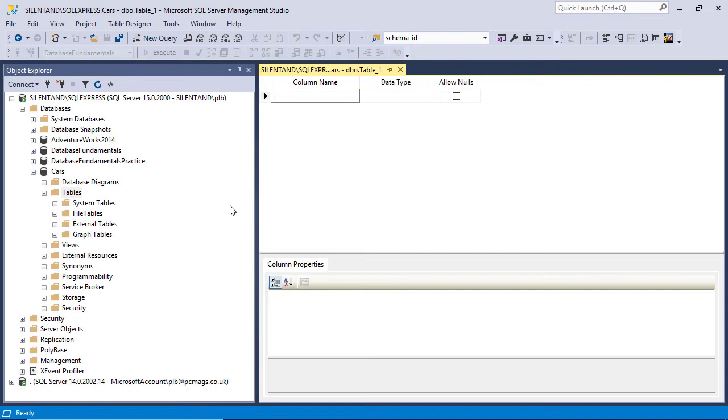Now, if you do want to get involved with SQL at a more deeper level, then you should learn the syntax for this, how to actually write a create table statement. But for now, we're just going to be using the GUI, the graphical user interface. Now, a table can have multiple columns.